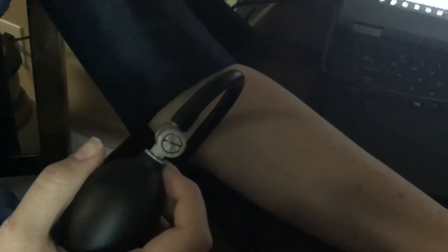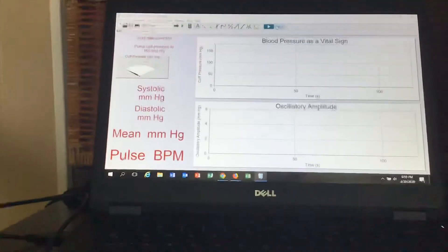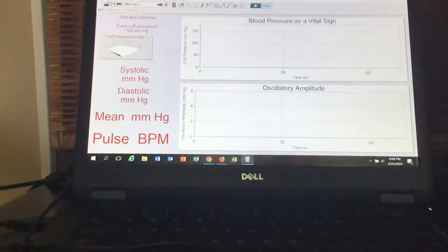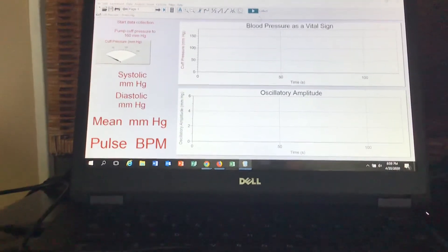So it can accurately, or hopefully accurately, pick up your blood pressure systolic over diastolic. Obviously it's hooked up through its GO Link. Hopefully this thing is pretty sensitive - we've done this a few times, sometimes it works, sometimes it doesn't.